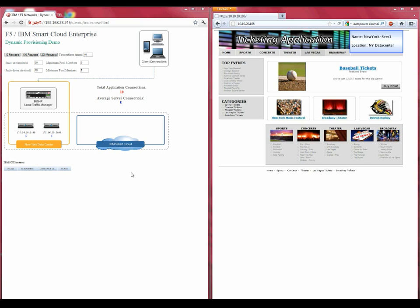In this demo, we will highlight the ability for the F5 Local Traffic Manager to act as a strategic point of control in the customer's data center, providing high-availability services, optimization, and security.